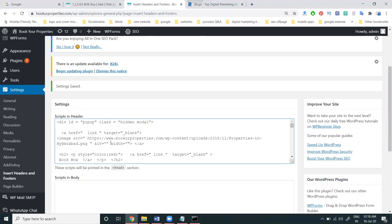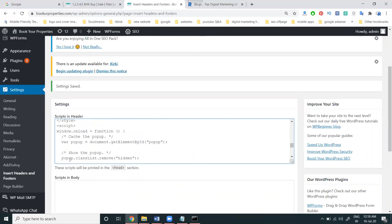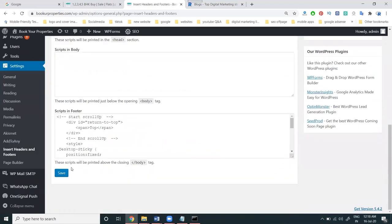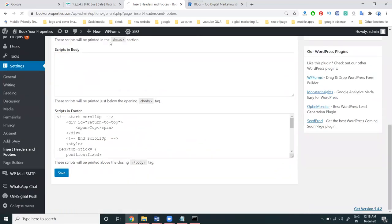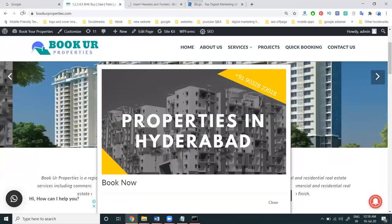I can give the width as 400. Then I change the width to 300. Then click Save and refresh.